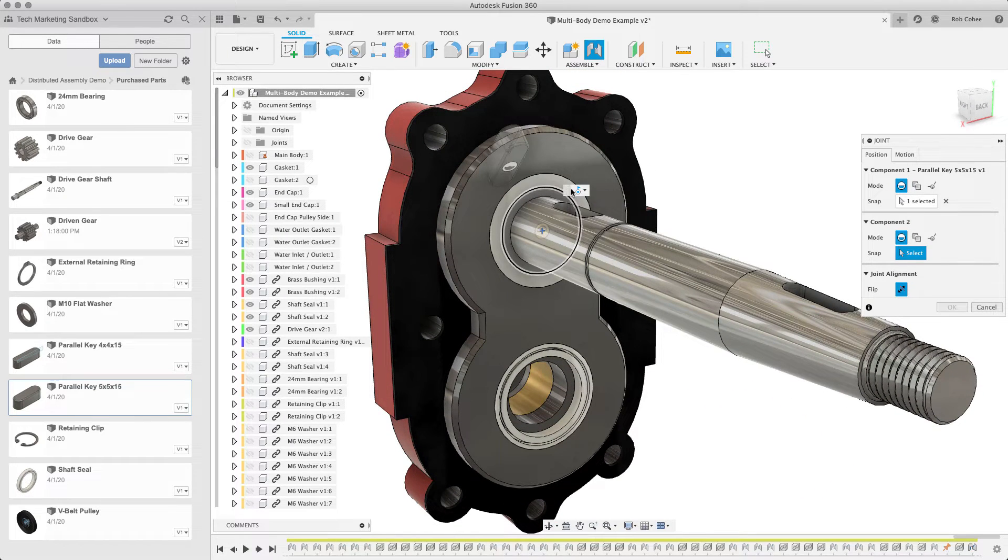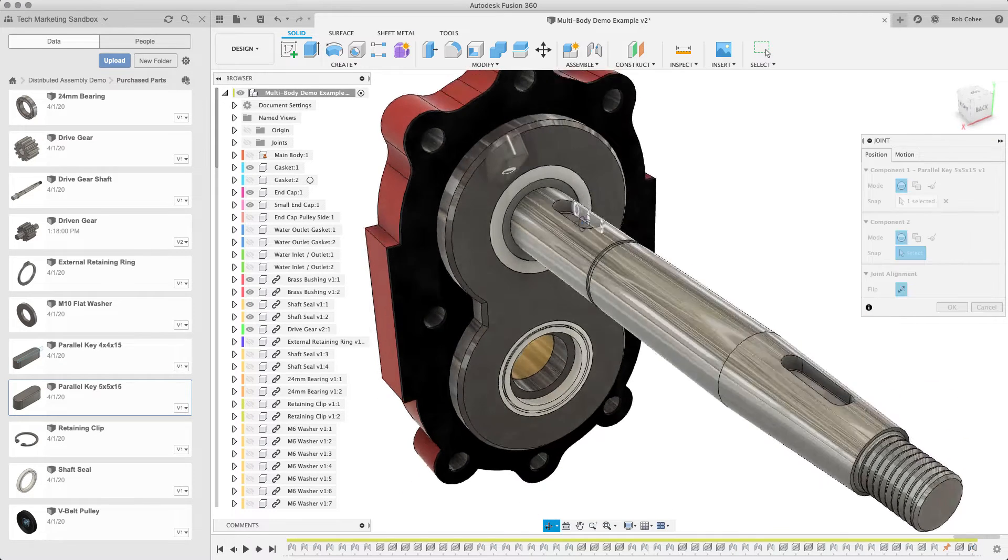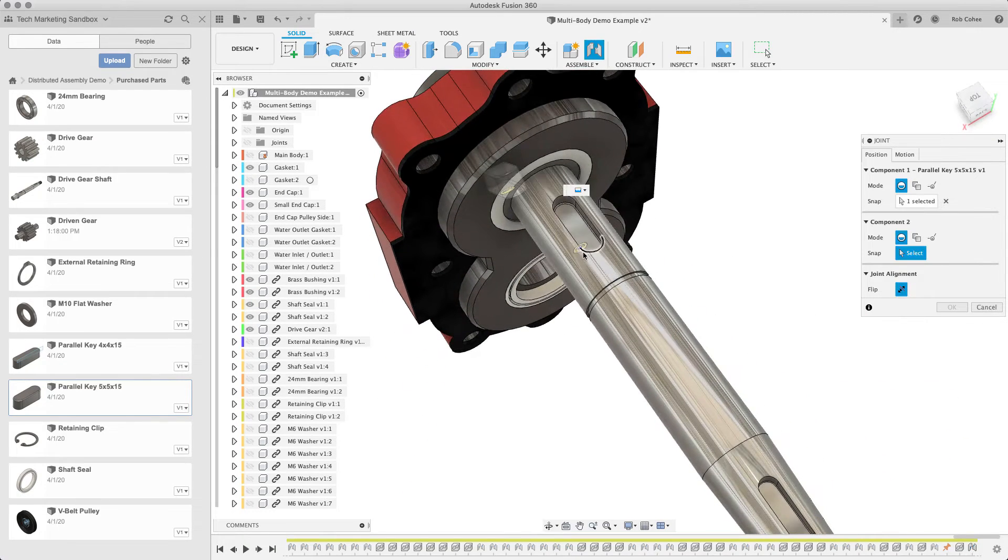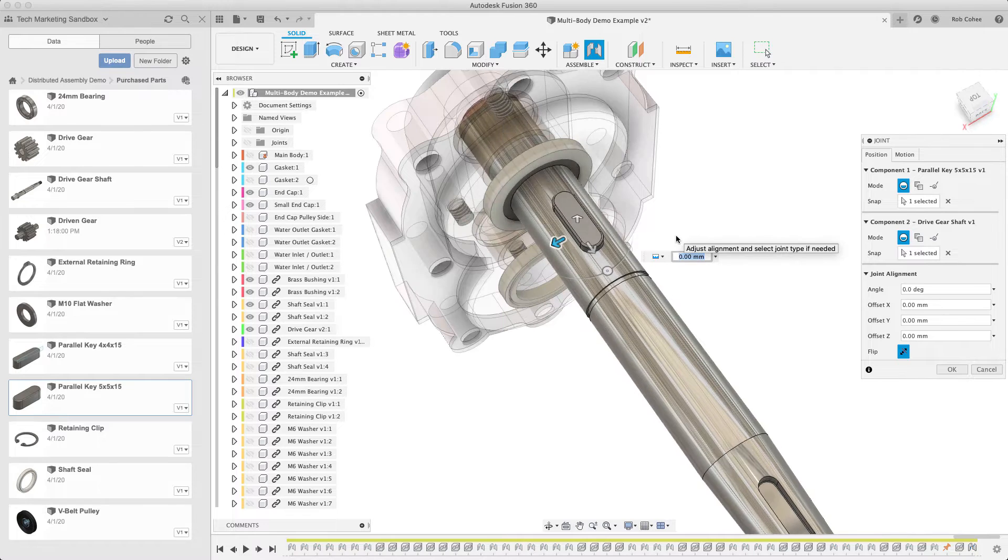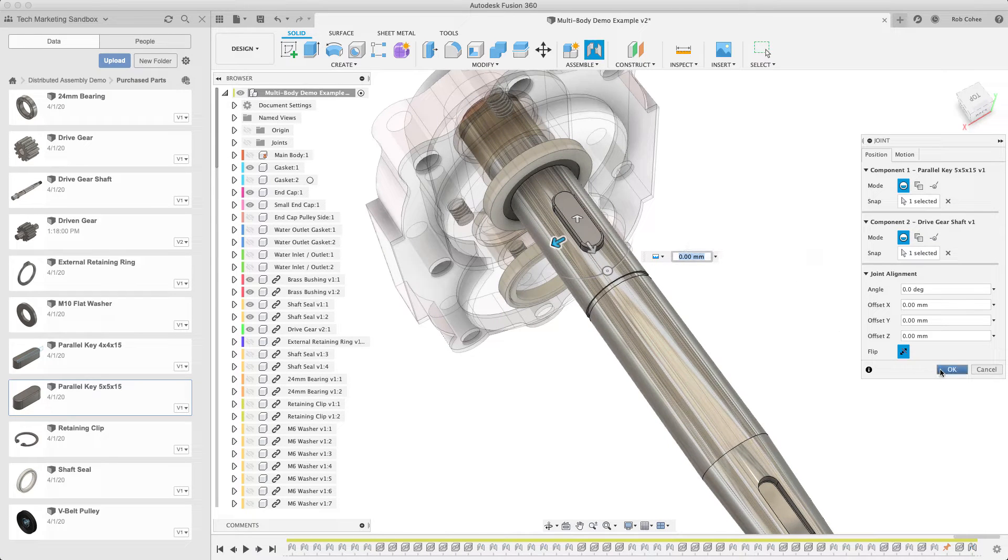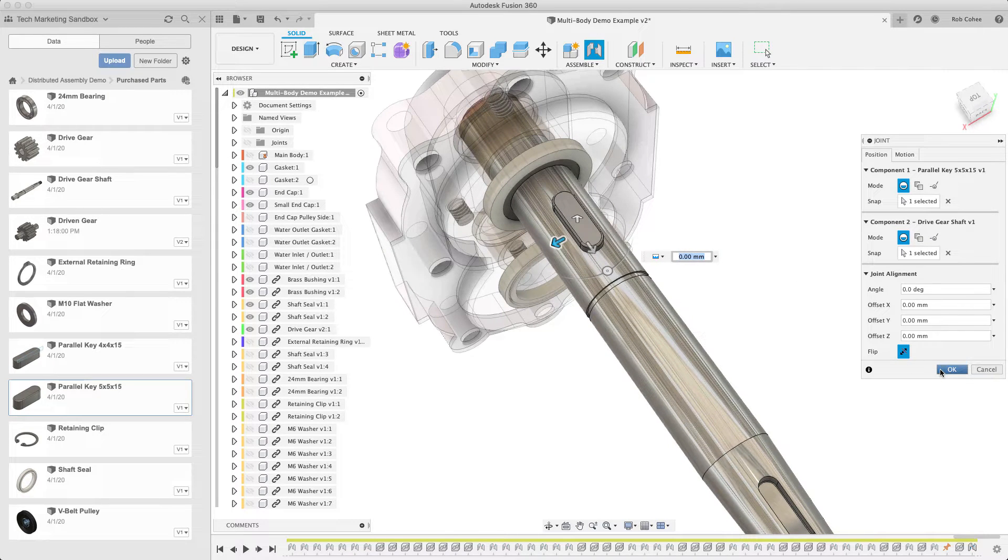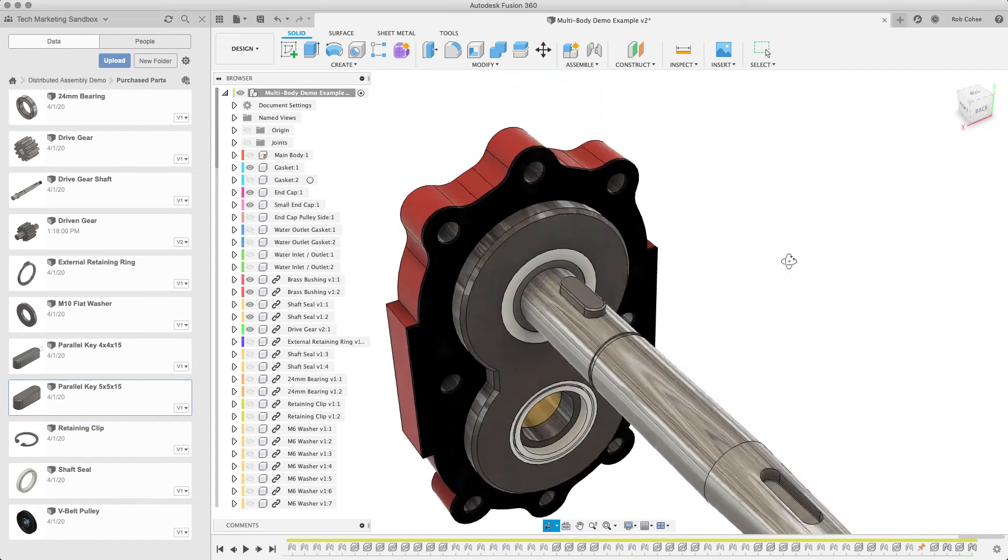And you can say, it found the middle of that face for me. Well, that's pretty cool, because where it needs to go has an equivalent piece of geometry. So I'll say, middle of that face, middle of that face, and rigid joint type, I hit okay.